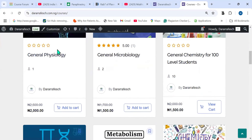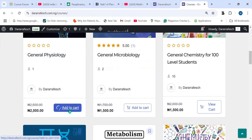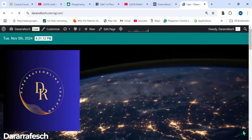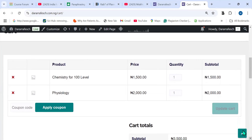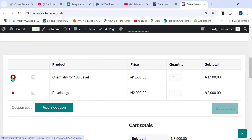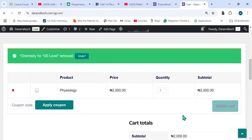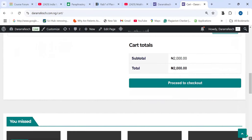For a course you have not enrolled in — for example, General Physiology — click on Add to Cart. After clicking on Add to Cart, click on View Cart. It will then show you your cart. I already had Chemistry 400 Level and General Physiology in the cart. I can cancel Chemistry 400 Level if I only want General Physiology. After removing it, it shows 'removed successfully,' and now I only have General Physiology in the cart.